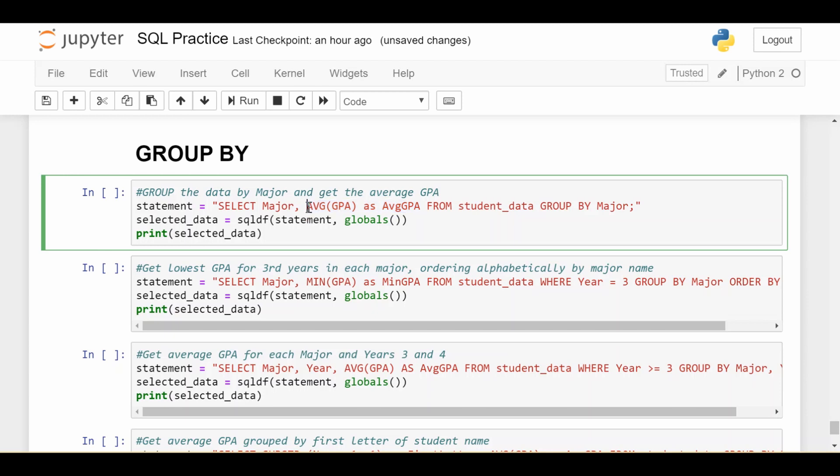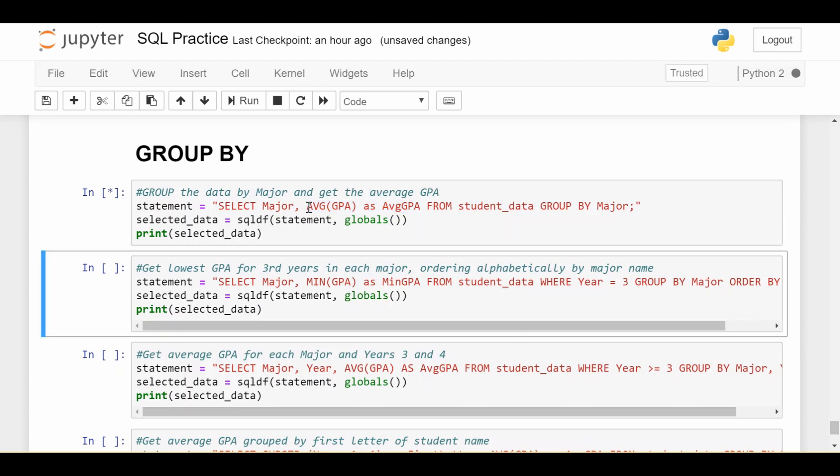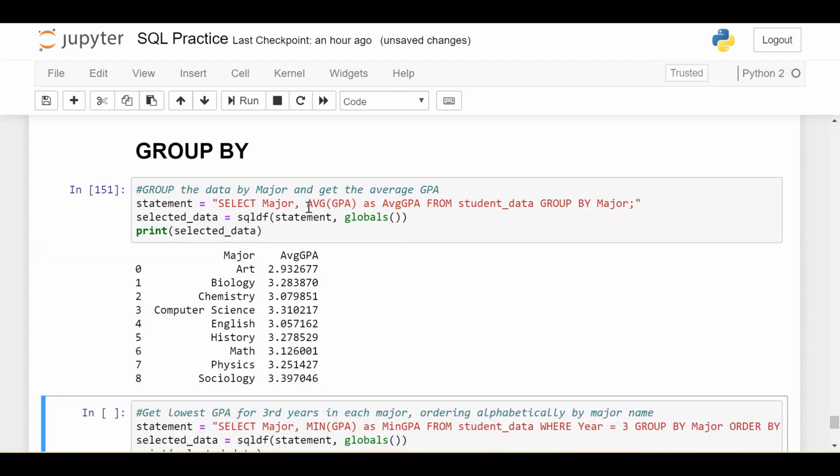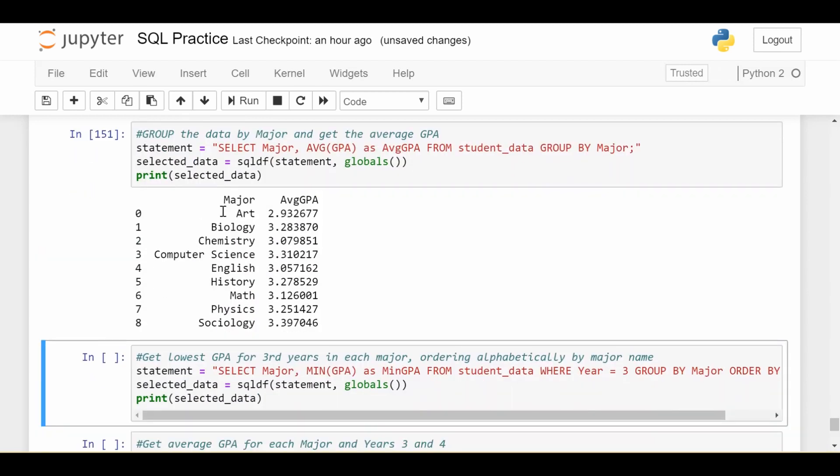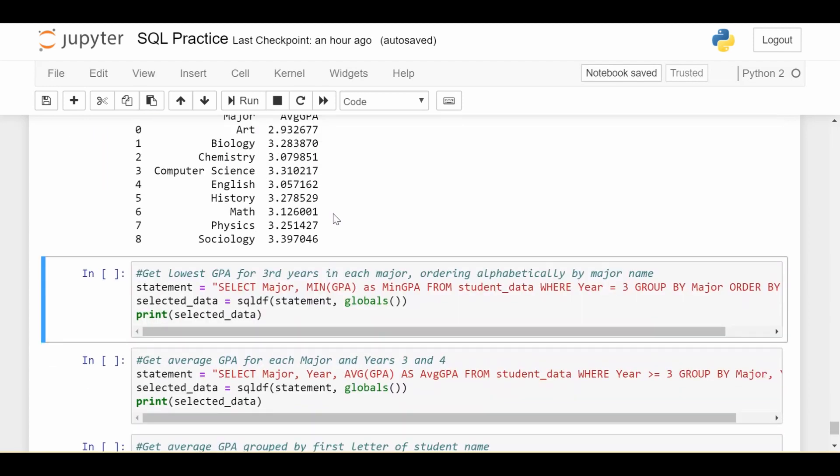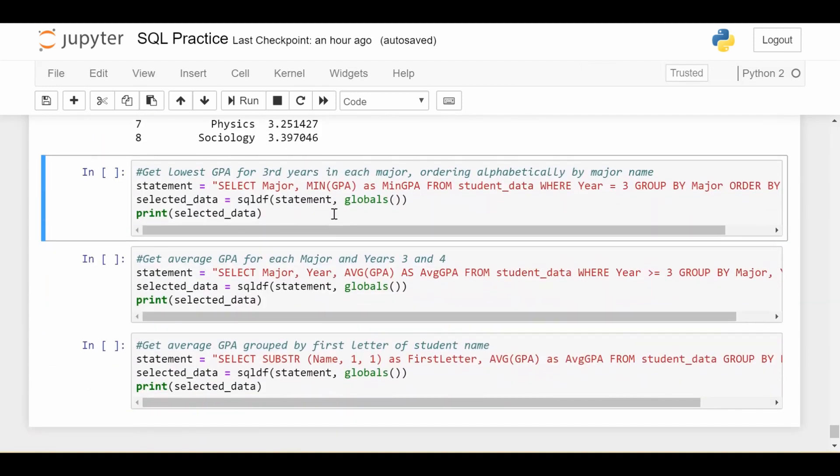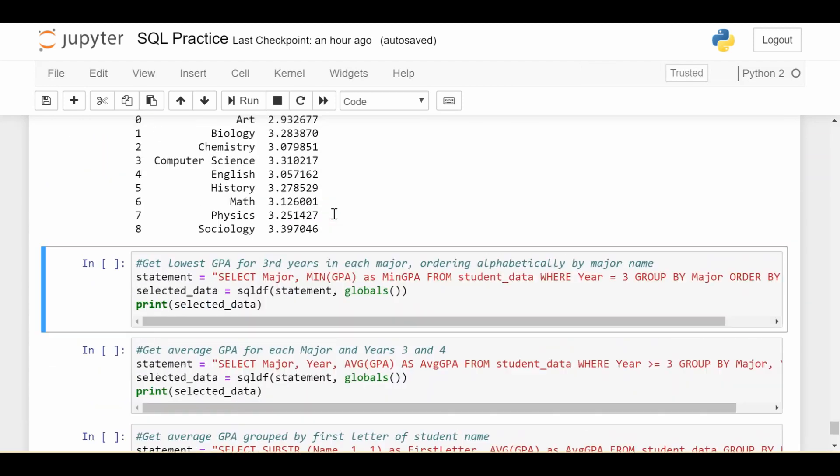So if I run the cell, we get exactly what we'd expect, we would get nine lines, each one corresponds to a major, and we get the average of the GPAs of all students who are in that major. So I have a bunch of examples here, because I think group by is very important. So I want to give you a bunch of use cases.